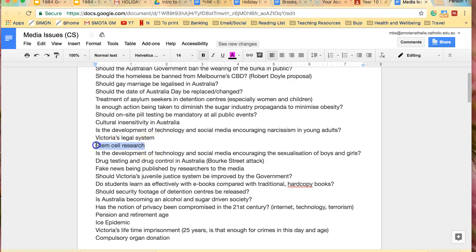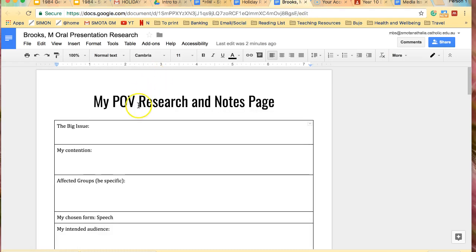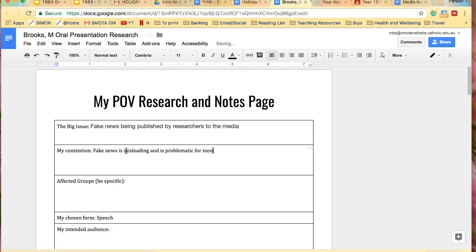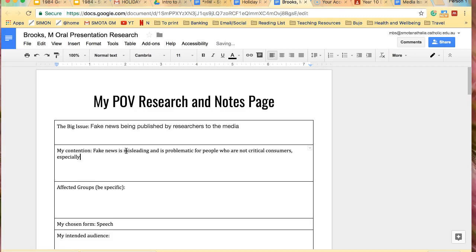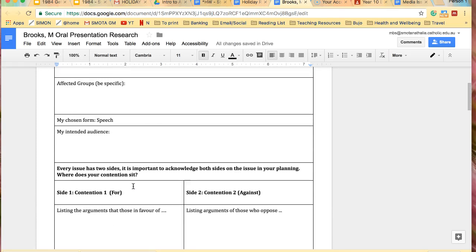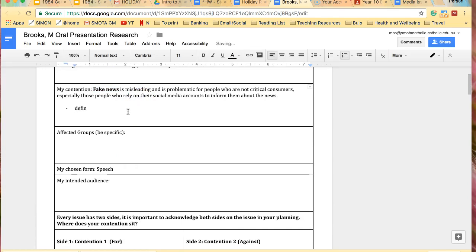But you can do something different from this list. But pick a topic. So maybe it is, I don't know, fake news being, let's pick this one. I could do that. So I'll put that in my, the big issue. Fake news being published by researchers to the media.